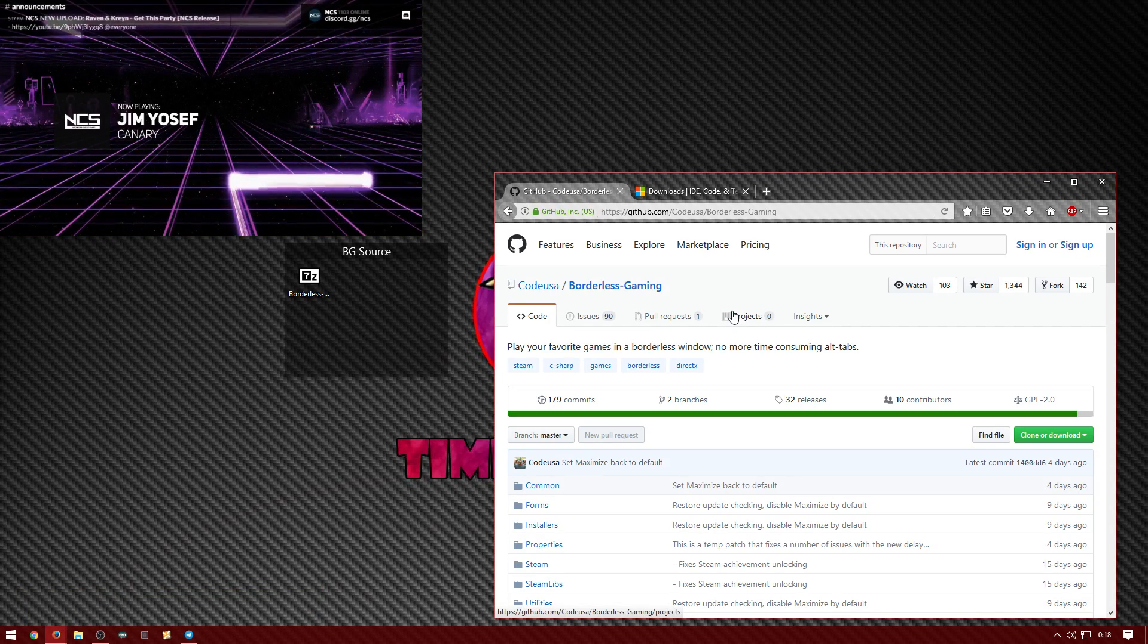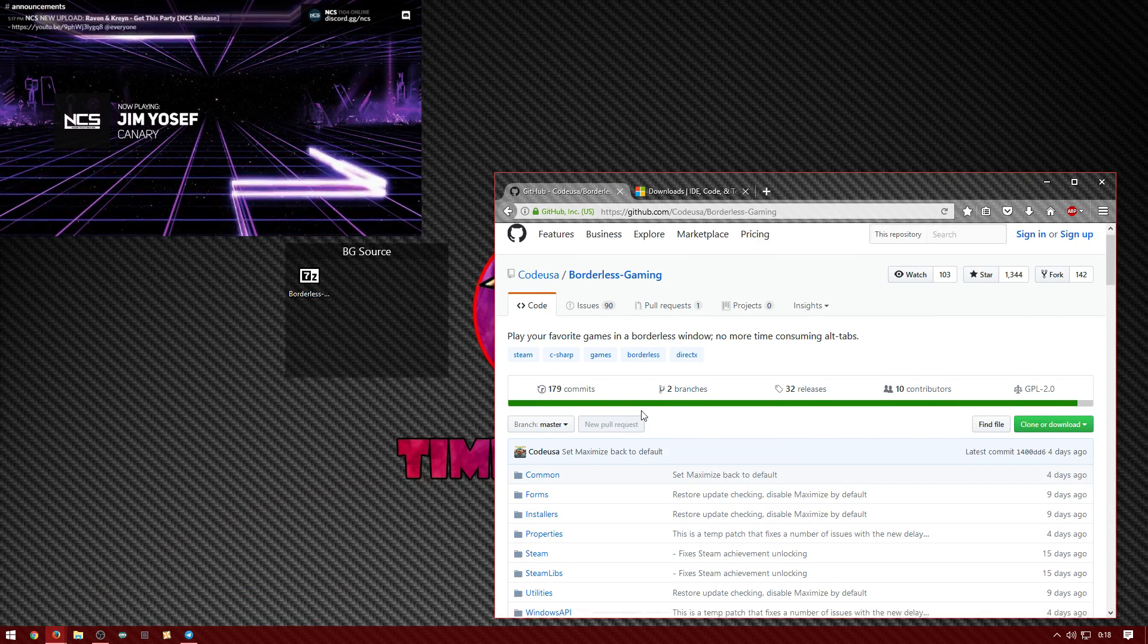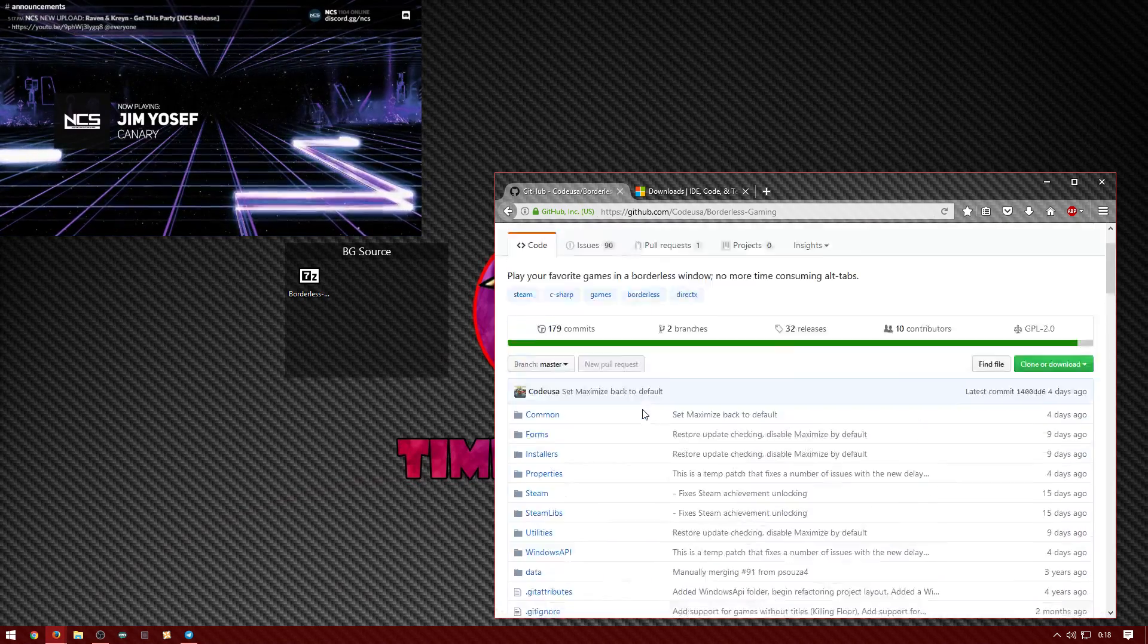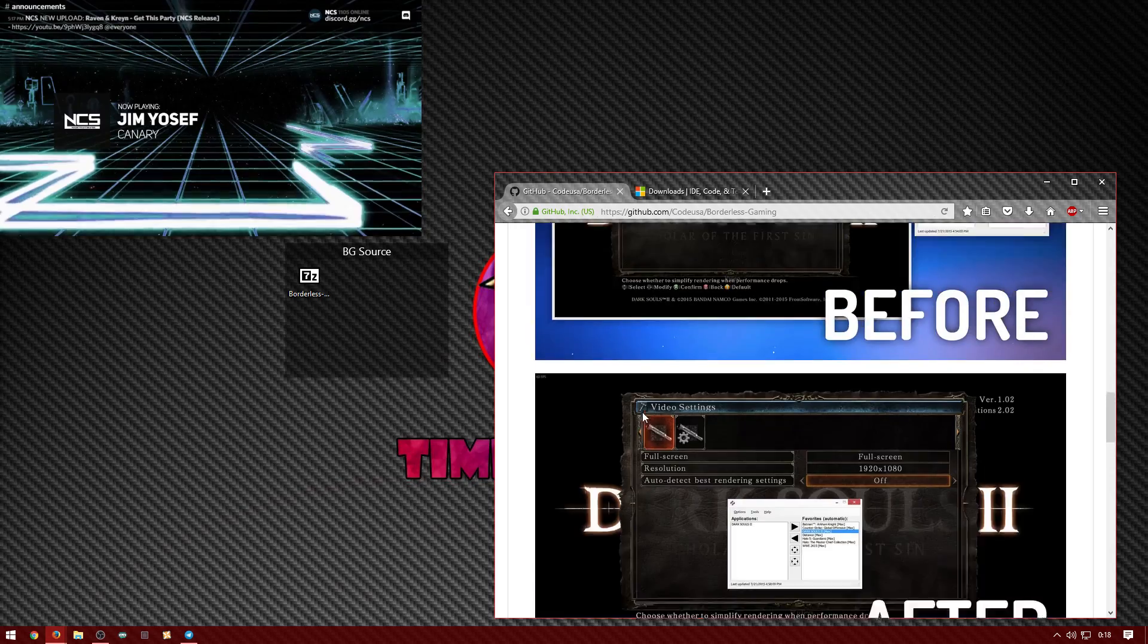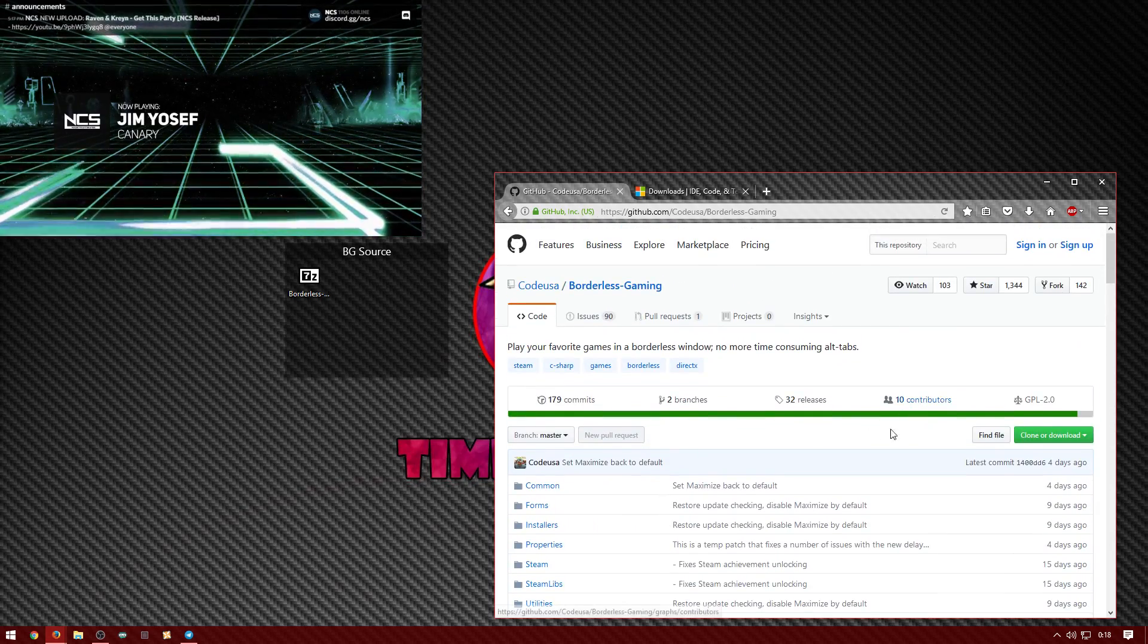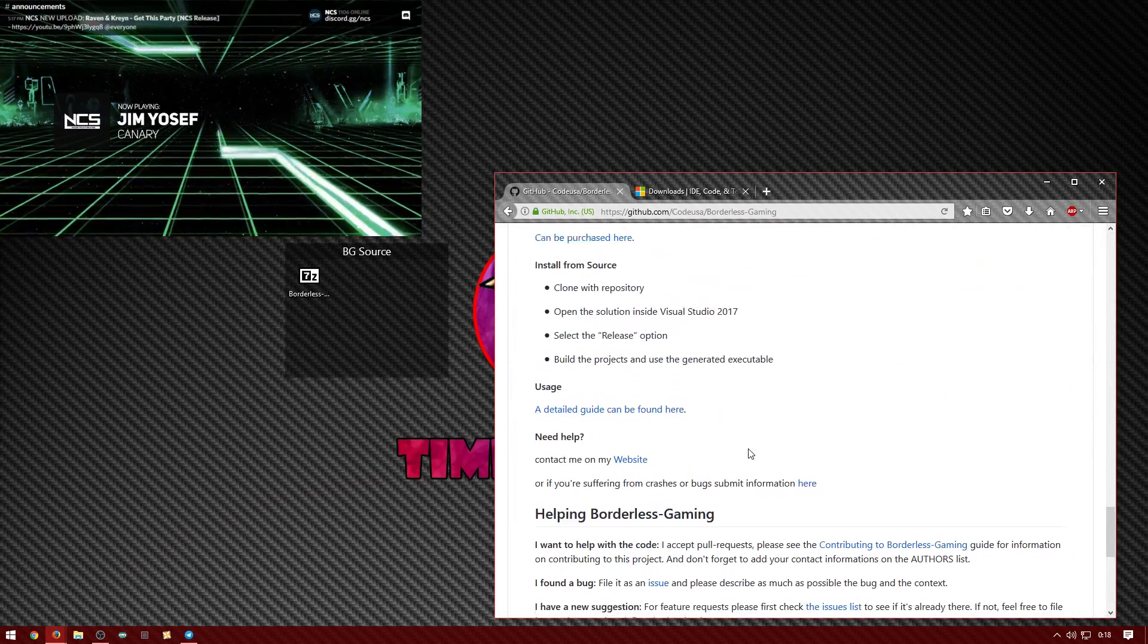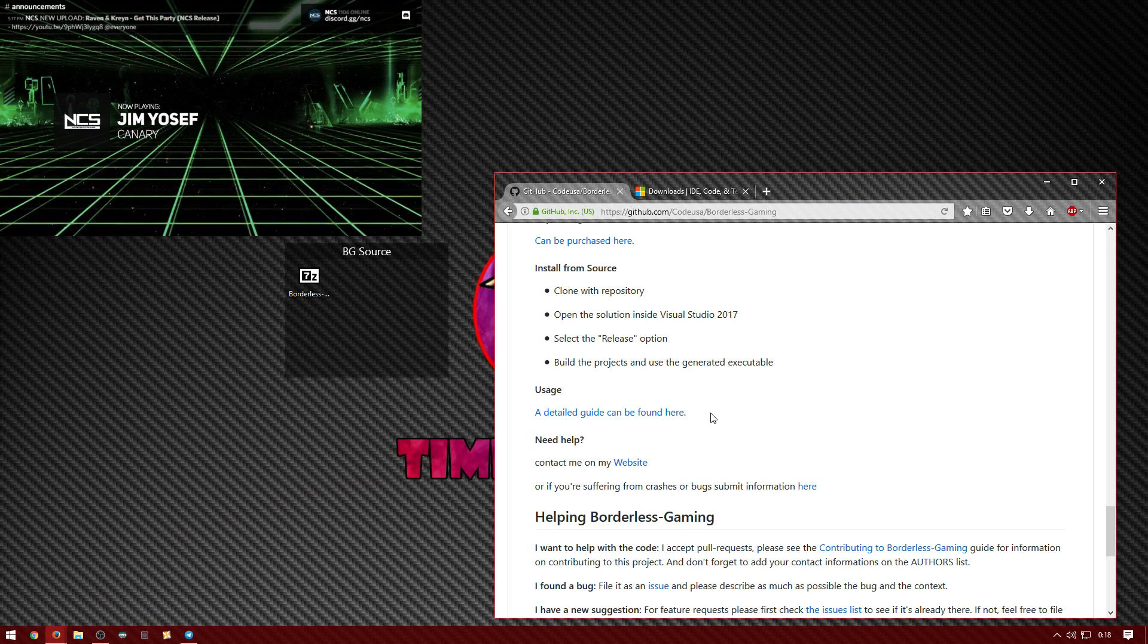Anyways, all you're gonna do is get the borderless gaming source which is going to be in the description down below. This is their official github source files. And as you can see here you can buy it from steam or you can clone the repos I can't talk.